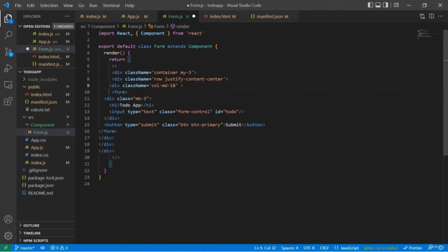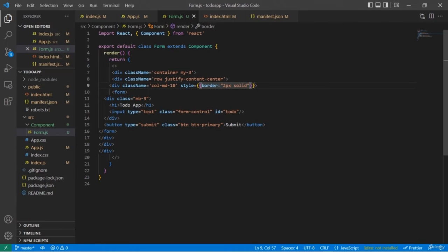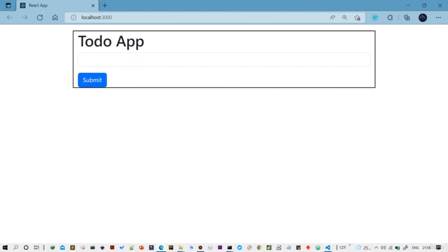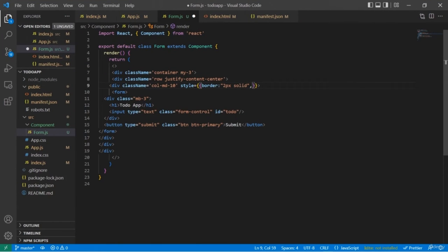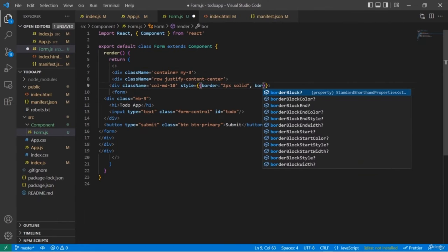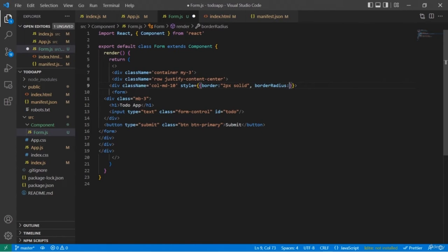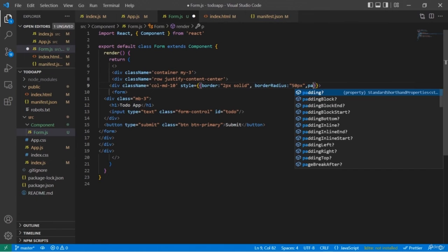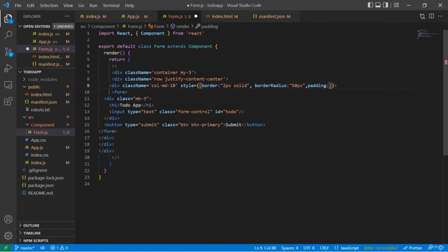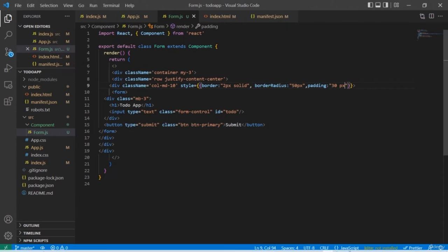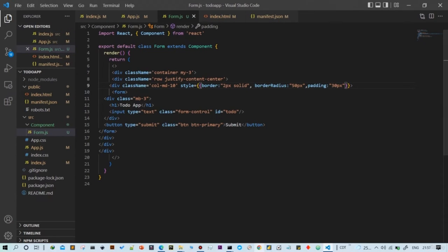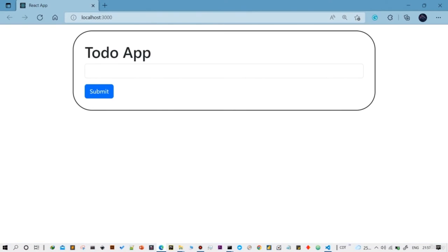Now we're going to add some borders and some rounded corners — let me choose 50 pixels. Then add padding of 30px. Let's check how it looks — it looks cool. Now we'll change the color of the background. White looks too simple, so we're going to add some background. Let me also increase the size and width of the button.